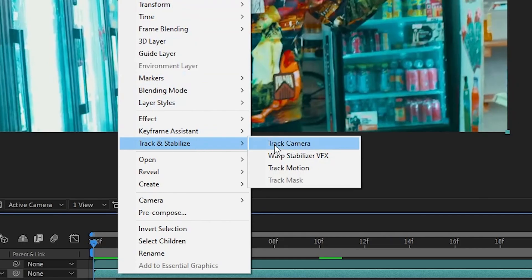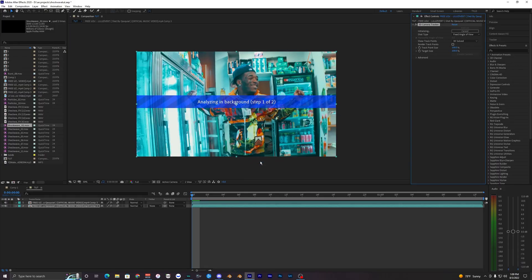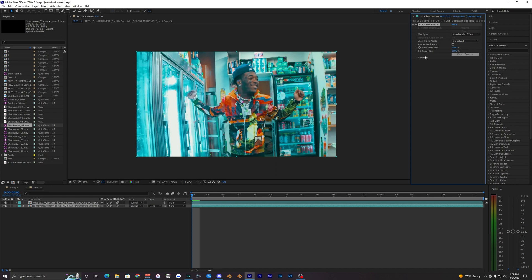What we want to do is right click on our layer, track and stabilize, and hit track camera. What this is going to do is analyze our background and track our camera and grab different points along the background and foreground so that we can motion track our shockwave.